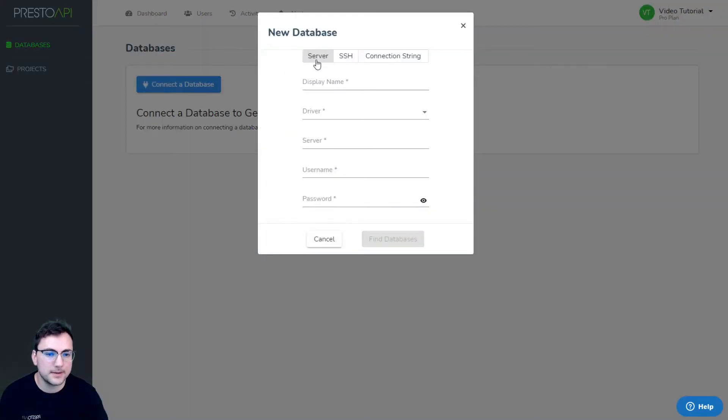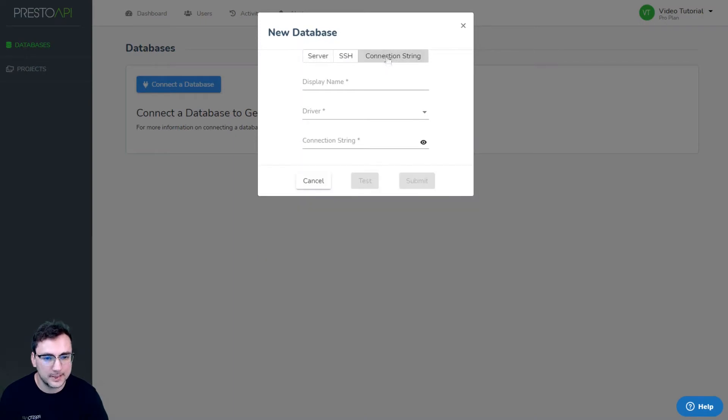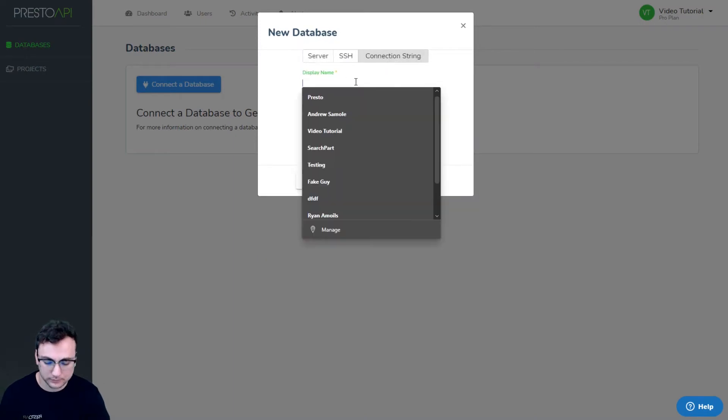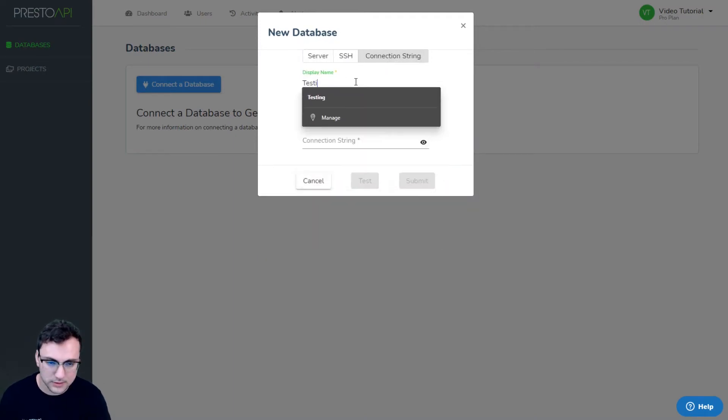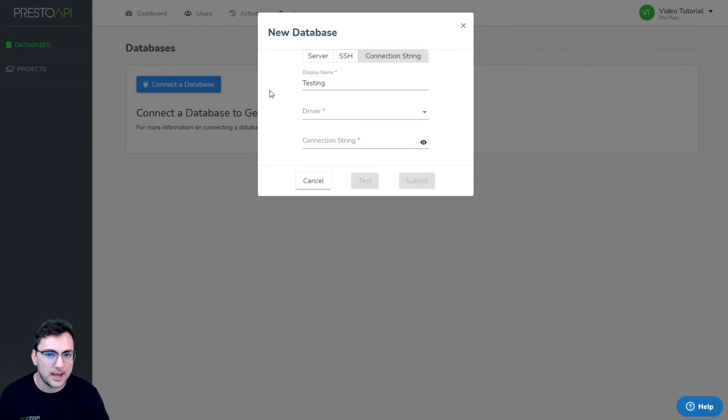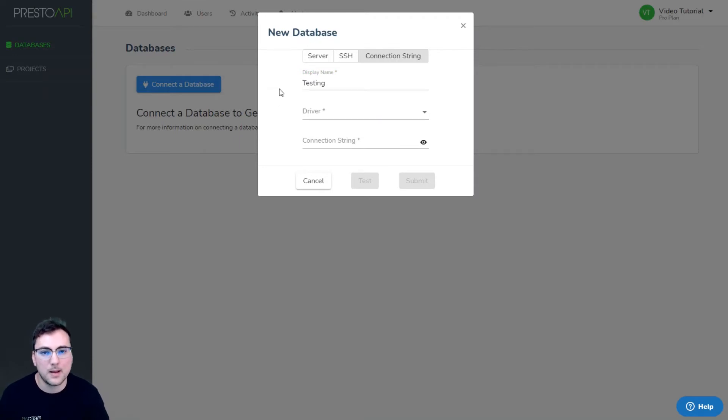So the first step is selecting the connection string tab, enter in a display name, and for this example I'm going to be using MongoDB's Atlas.